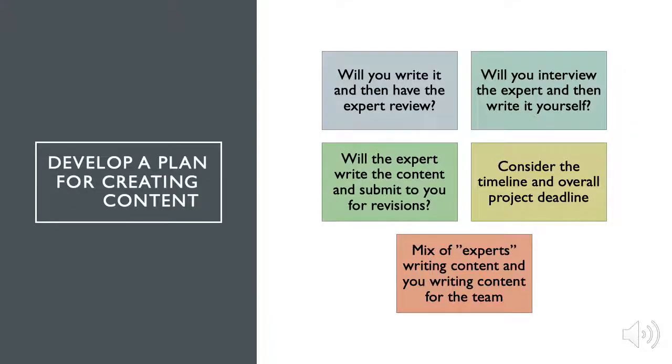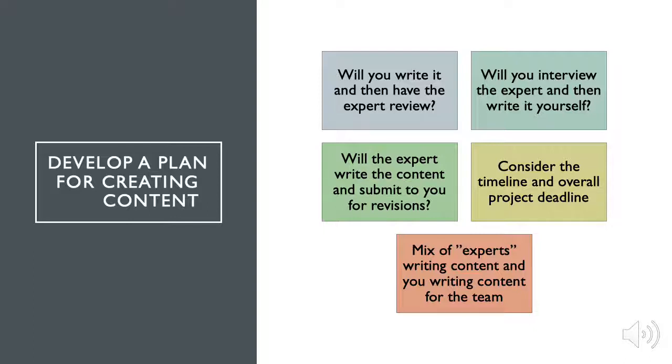Now you'll need to determine a plan for how to develop content for each section. Options to consider are: you will write the content and have the expert review. The expert will write the content and you will review. You'll interview the expert and write the content, or a mix of you and the expert writing content. Choose the option that will work best based on each individual's workload and schedule, and think about your overall project deadline.